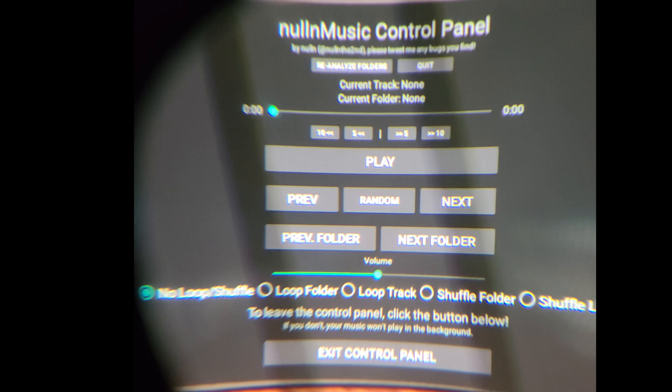Once you've hit Exit Control Panel, go find whatever game you want to play, jump into it, and have some fun playing that game.